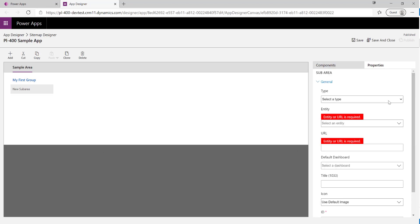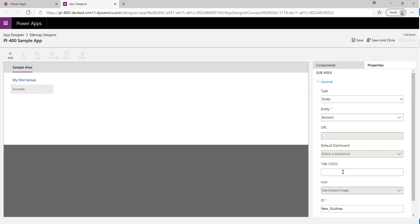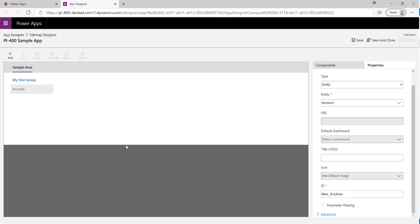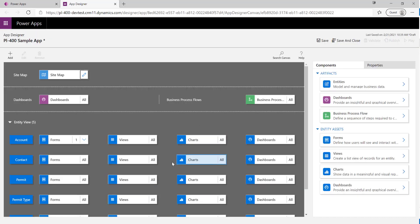We're going to add in one of the tables our app is working with. I'll select Entity, and you can see there are options for a web resource or dashboard too. I'm going to select the Account table, and because we're not calling accounts 'accounts' in our case, I can override the name — I'll call it 'Companies' instead. For today's video this simple site map will be sufficient, so I'll click Save and Close. The red warning flag disappears straight away.